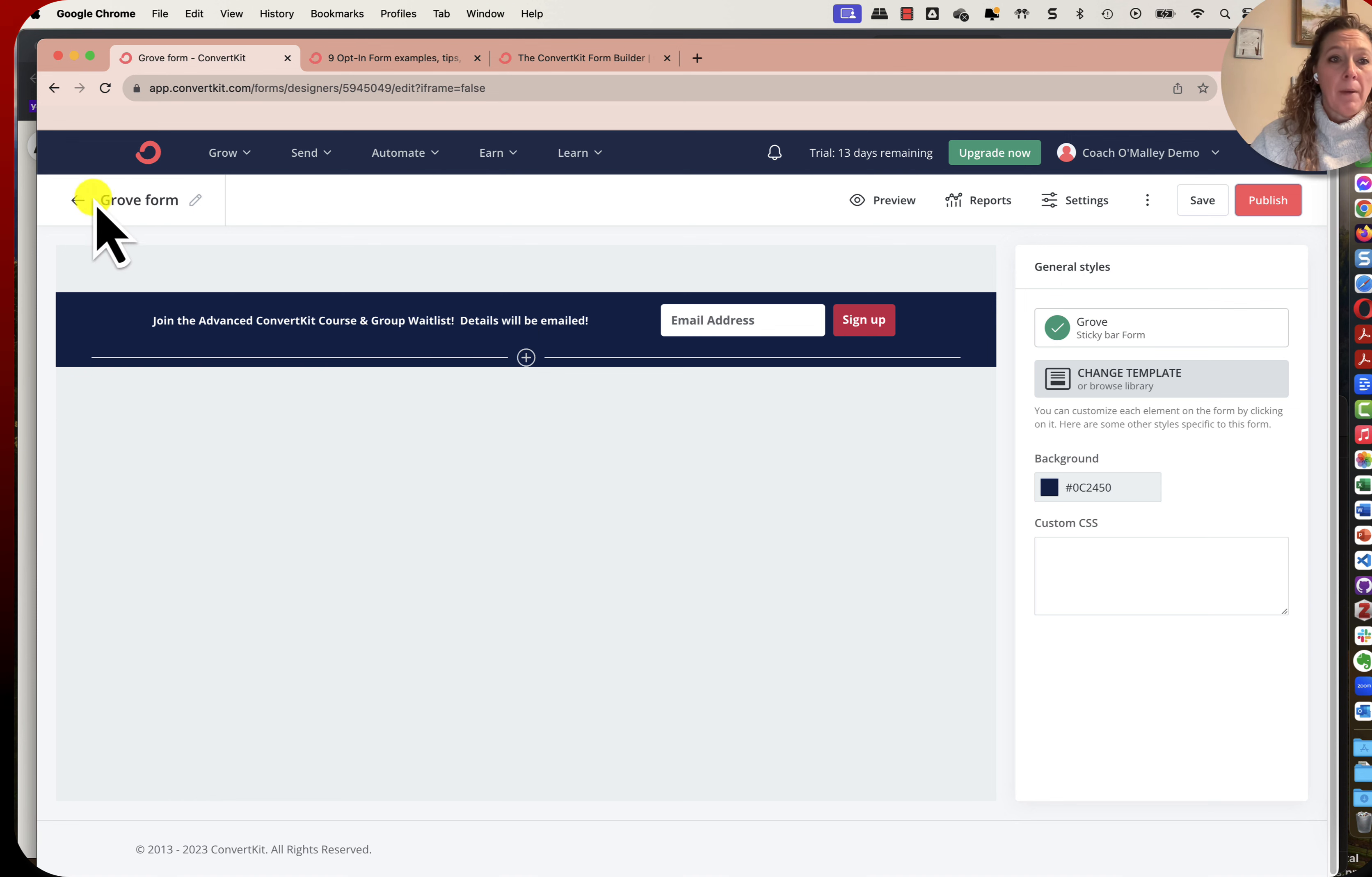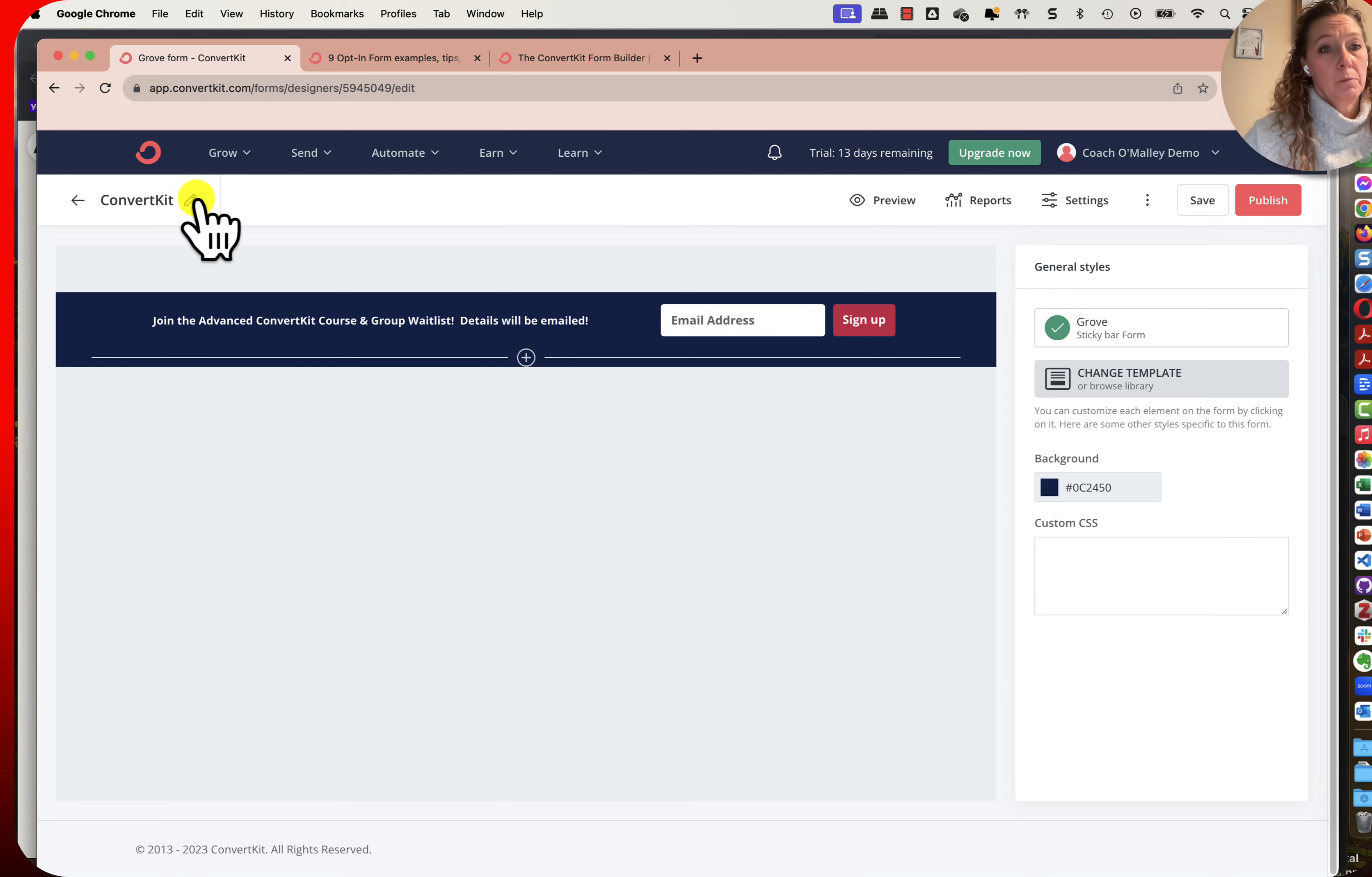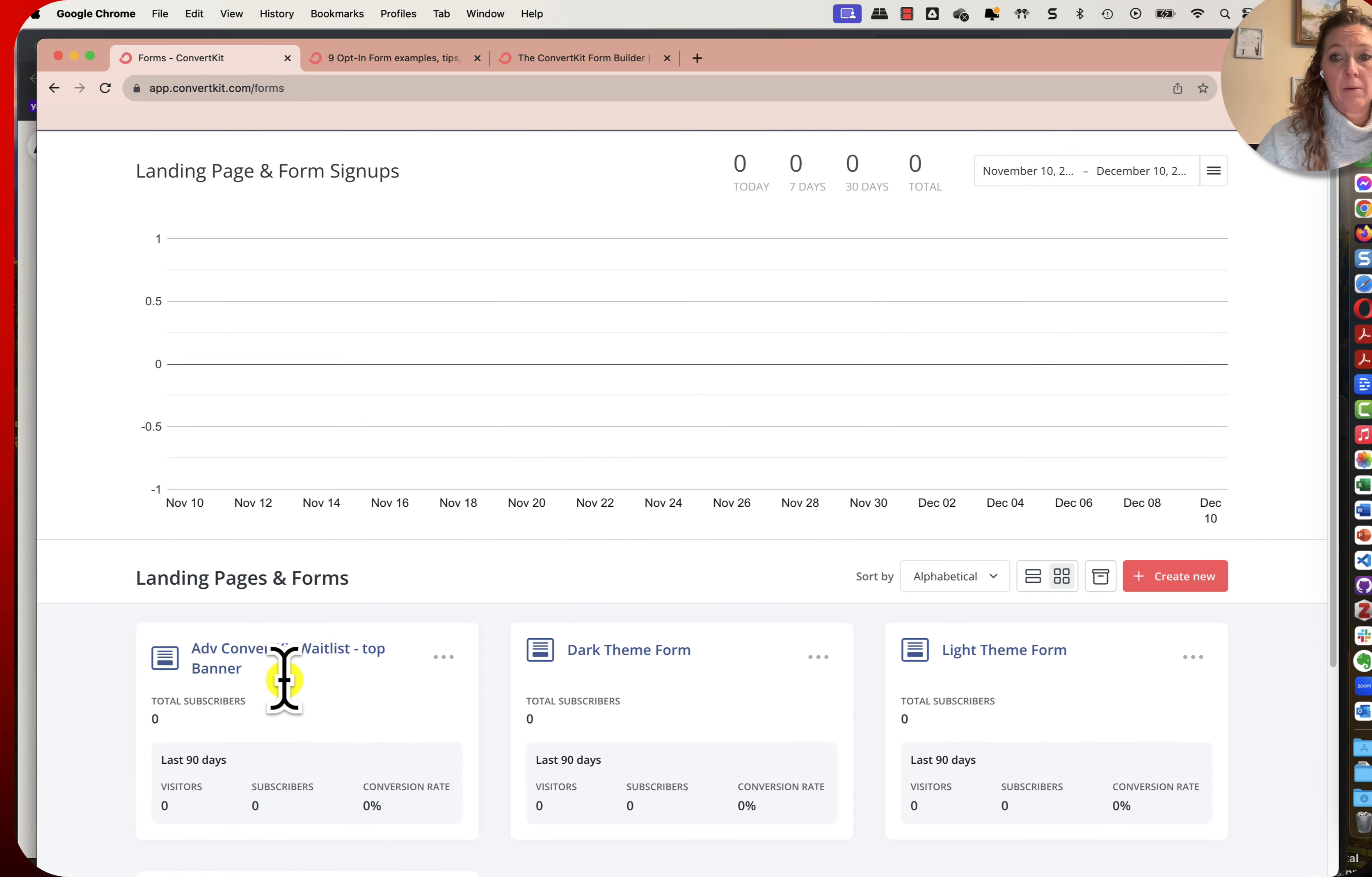If I go back to my forms, I know what I didn't do and I do this every single time. Up here at the top, that was this groove form. I always forget to go in here and rename it. This is ConvertKit, advanced ConvertKit waitlist, and I like to make a note of top banner version. Now I can say save that. If I want to republish it I can but I don't have to if I haven't already embedded that, so now I have that name.